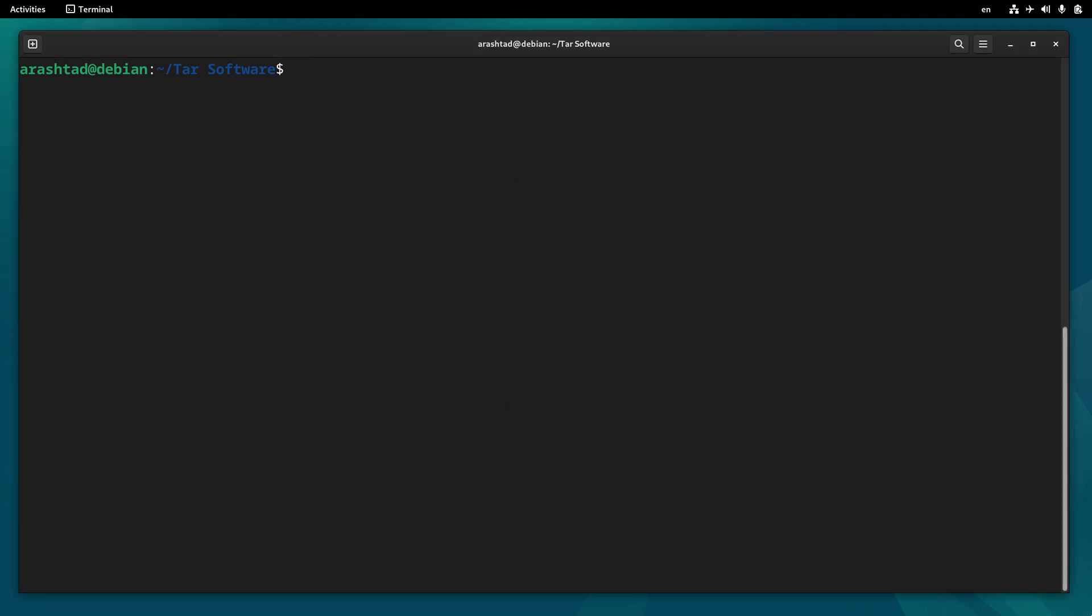And now it's time to extract by typing tar, and this time the flag will be -x, capital J, F, and then the name of the compressed file. And by pressing enter, it will be extracted.